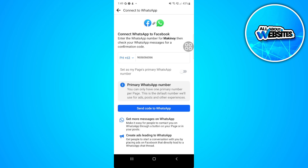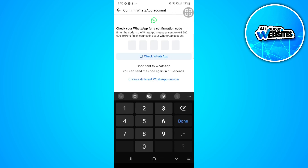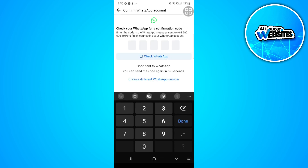Now connect your WhatsApp to your Facebook page. Just simply tap on Send Code to WhatsApp, then type in the code right here to connect your WhatsApp account to your Facebook page.